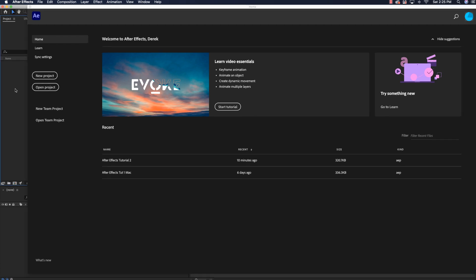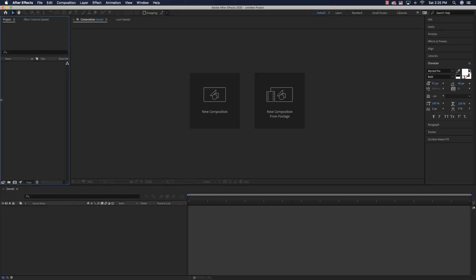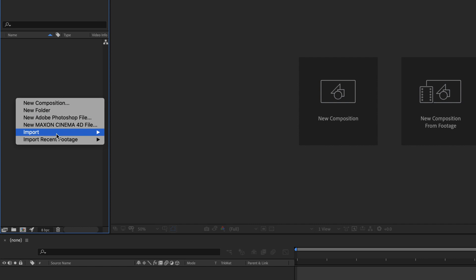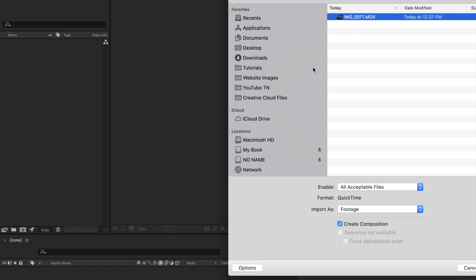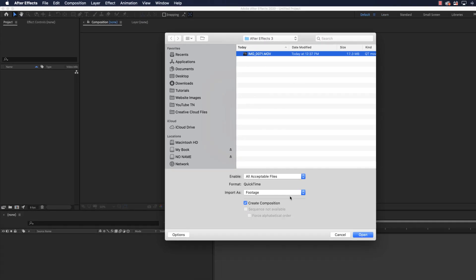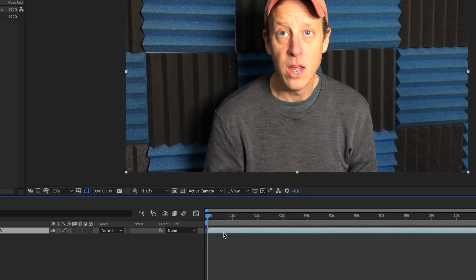Here we are in After Effects. Come over here, click on new project, and what I'm going to do is import my video and then use its settings to create the composition. Here is my video — I'm going to say create composition and footage. Click on open and it automatically throws the video in here with all the settings correct.